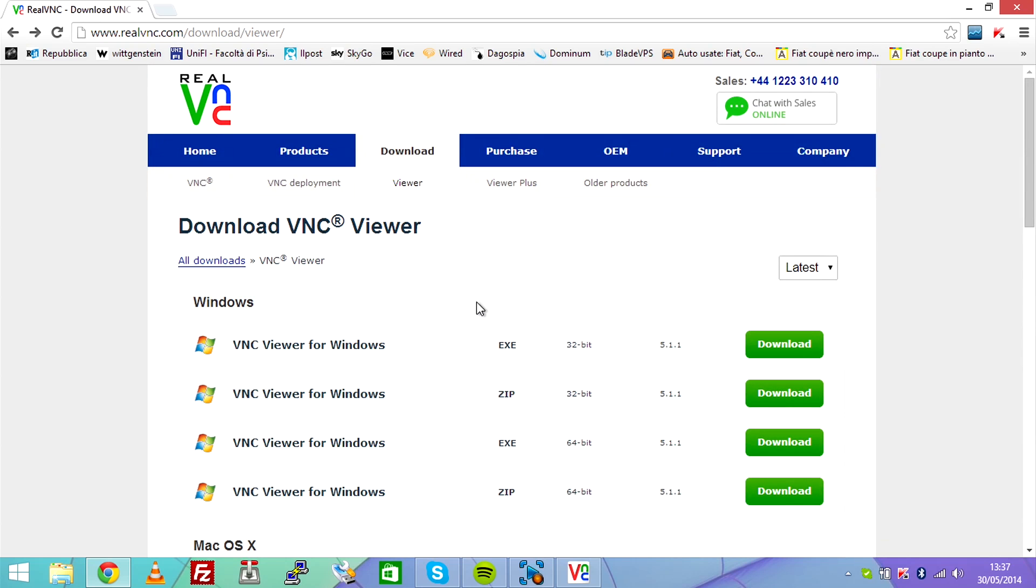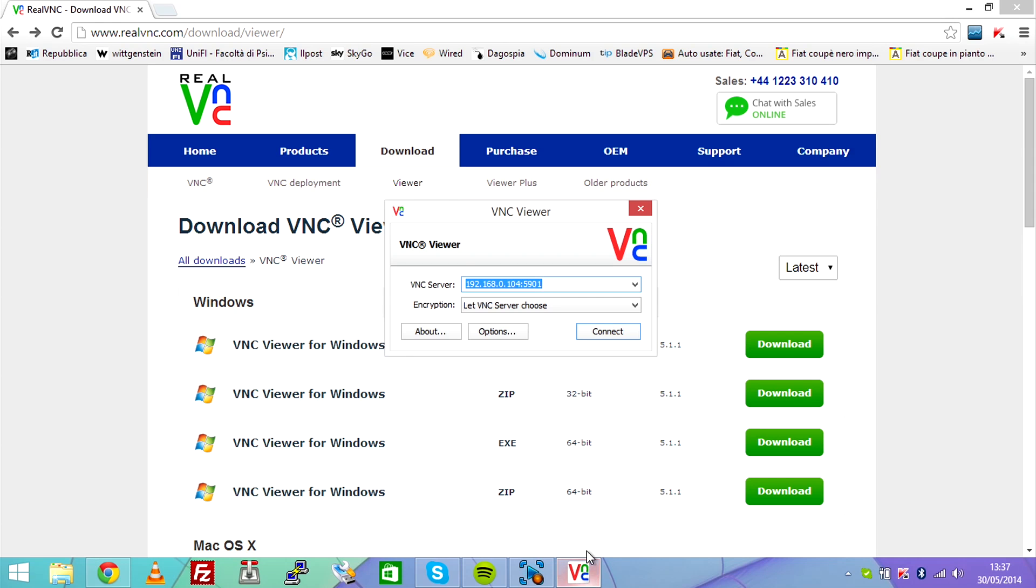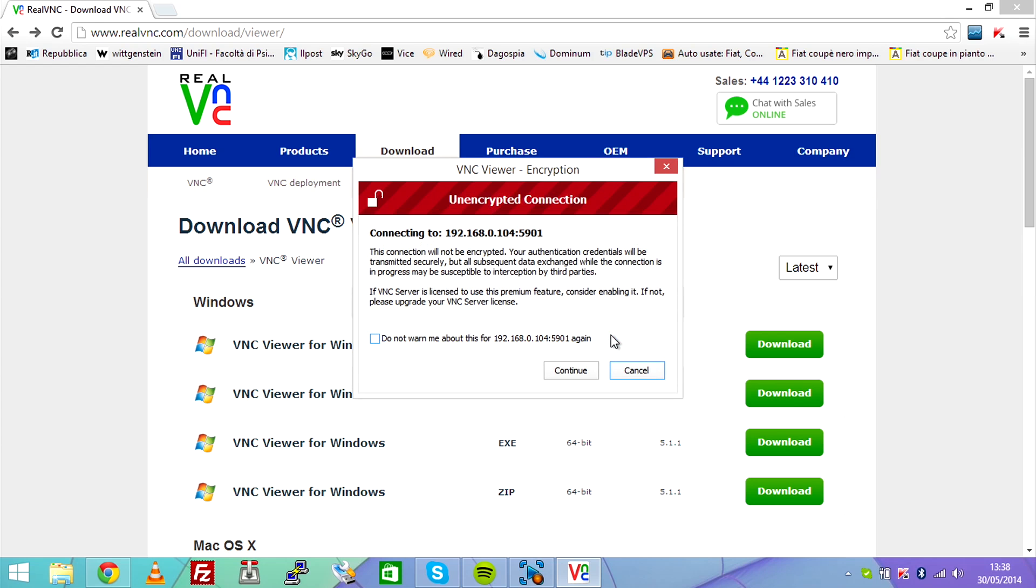And once it's downloaded, I open it. I then make sure I'm connected to the same network as Udubuntu is, and I type the very same IP address that Udubuntu has, followed by 5901, which is the port that RealVNC uses. Then I hit connect.